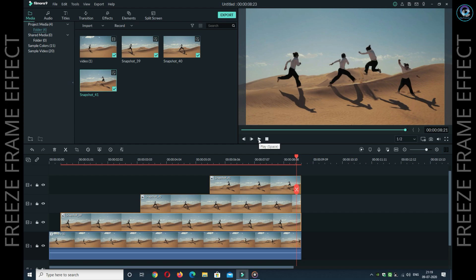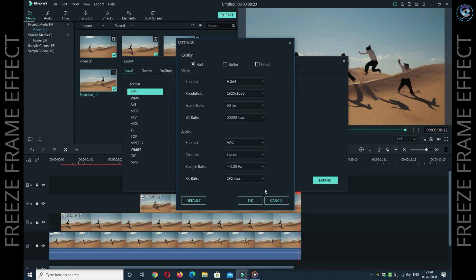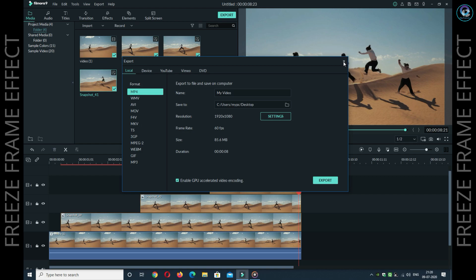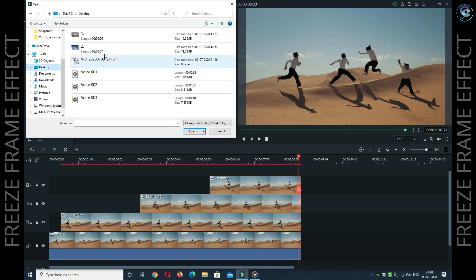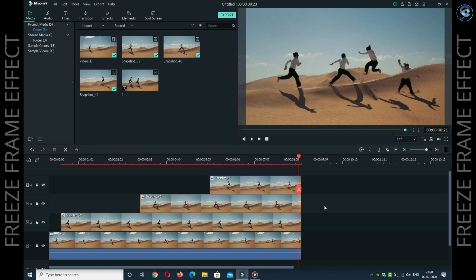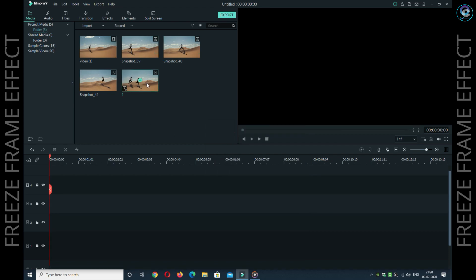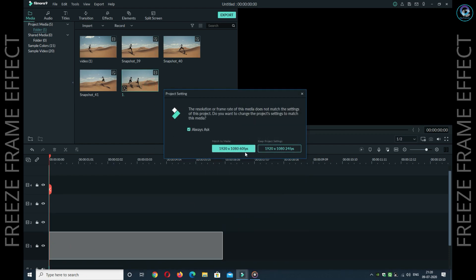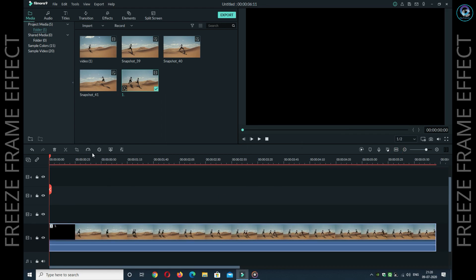अगर आप इस वीडियो को reverse freeze frame effect देना चाहते हो तो आपको क्या करना है — पहले export में जाए और इसको 60 fps में export कीजिए। Export करने के बाद उसको import कर लूँगा। Timeline में जो भी है वो सब delete कीजिए और exported video को timeline में दीजिए 60 fps या maximum fps में। उसके बाद speed में जाए और reverse में क्लिक कीजिए।